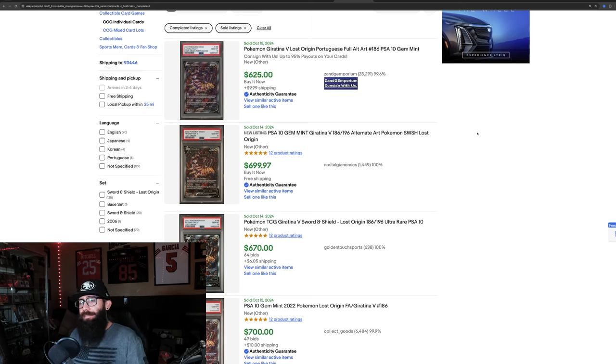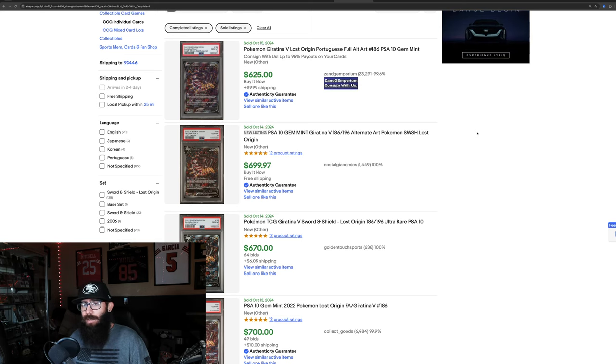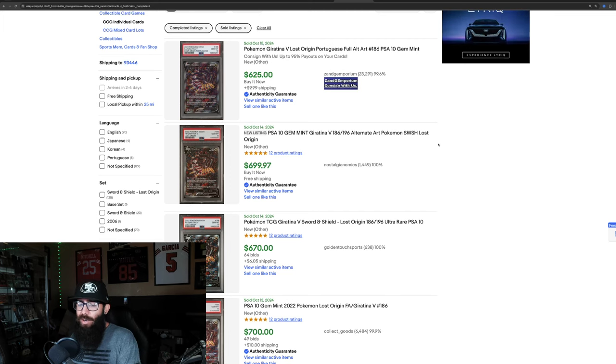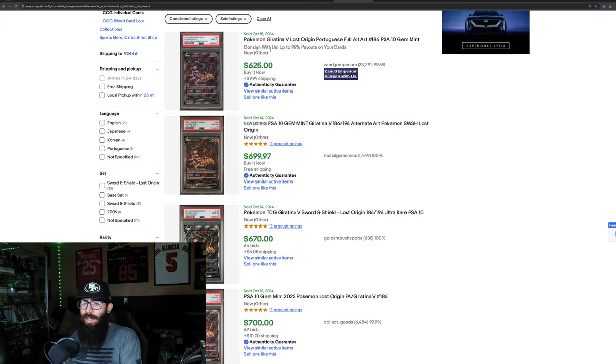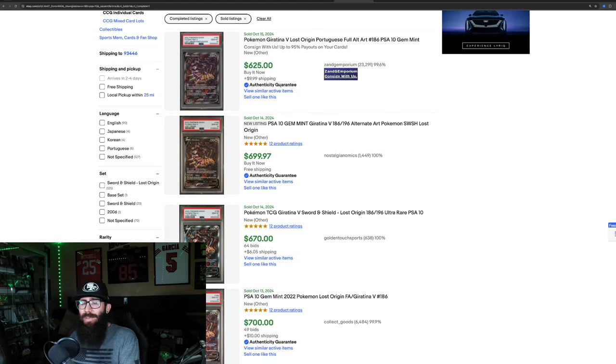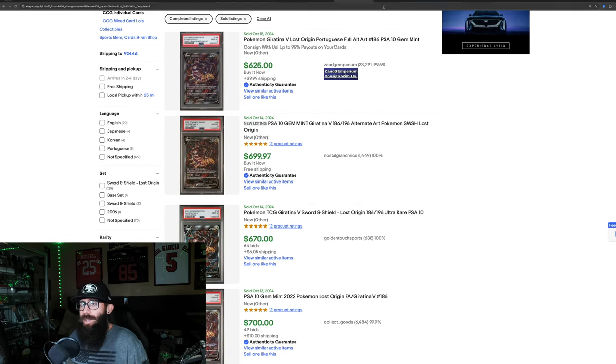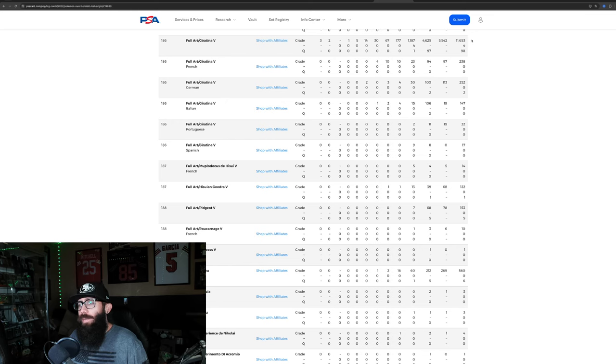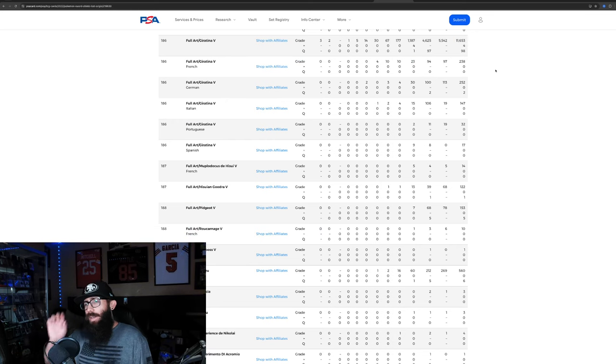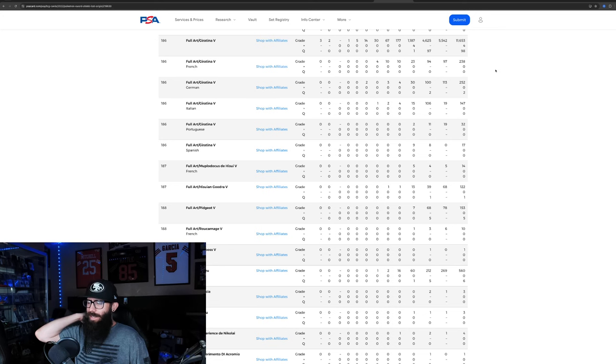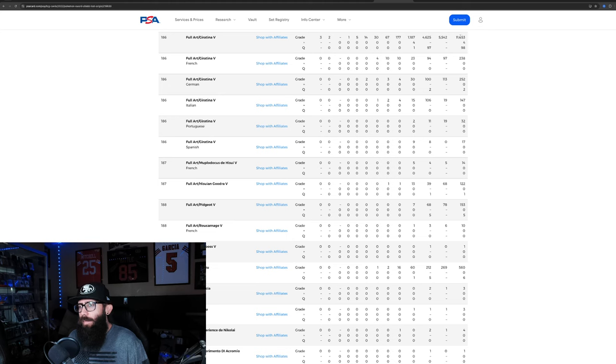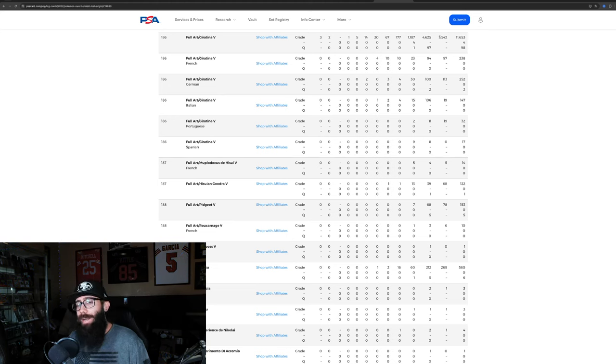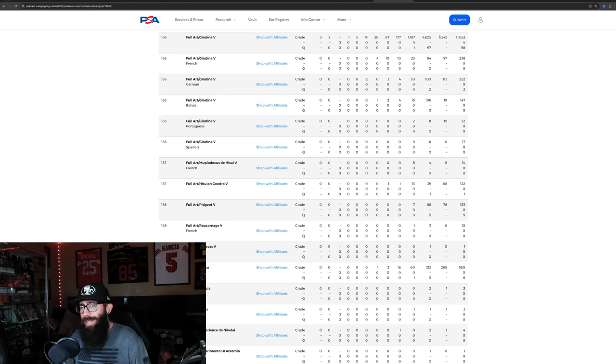Then we have the Giratina, which is another one of my favorites from Sword and Shield Alt Arts. Pretty stoked I had to have this card in a PSA 10. But, last sold's 700 to 670 to 625. So, we'll call it 650-ish. Pop Report, 11,000 graded. And about half of those, just a little under half, 5,500 in a 10 for the Giratina.